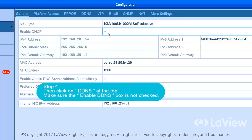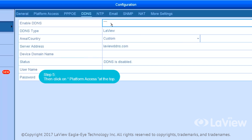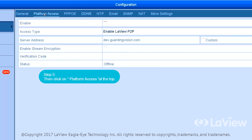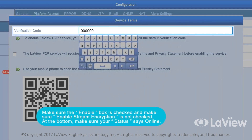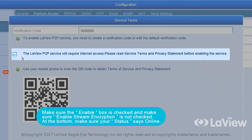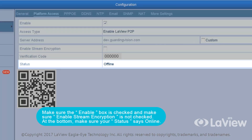Step 4: Then click on DDNS at the top. Make sure that the Enable DDNS box is not checked. Step 5: Then click on Platform Access at the top. Make sure the Enable box is checked, and make sure the Enable Stream Encryption is not checked. At the bottom, make sure your status says Online.